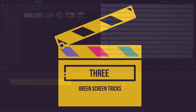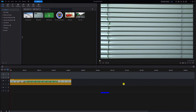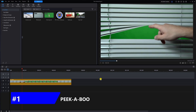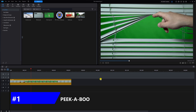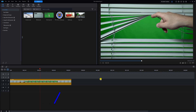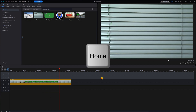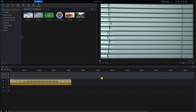Let's go green! I call this first effect 'Peekaboo.' On track two you can see I have some footage of a person opening a window with the green screen behind it. I'm going to hit my Home key to bring my playhead back to the beginning of that clip.